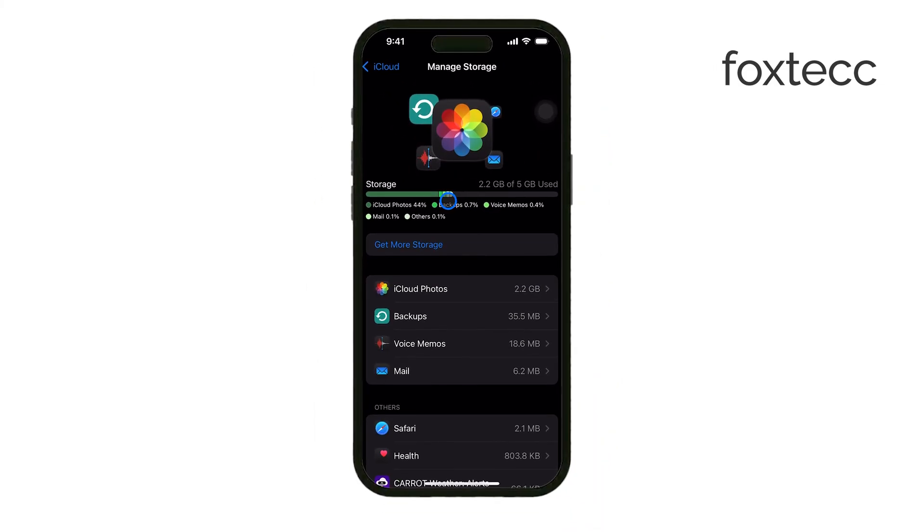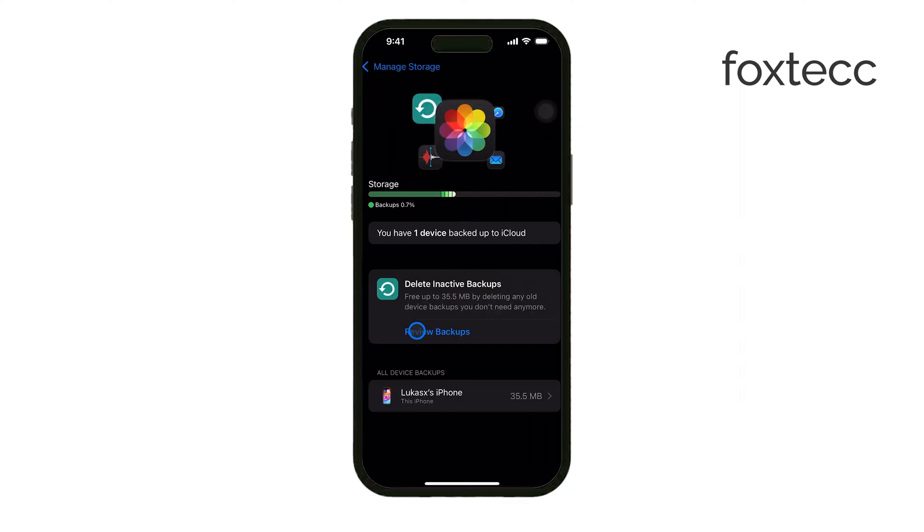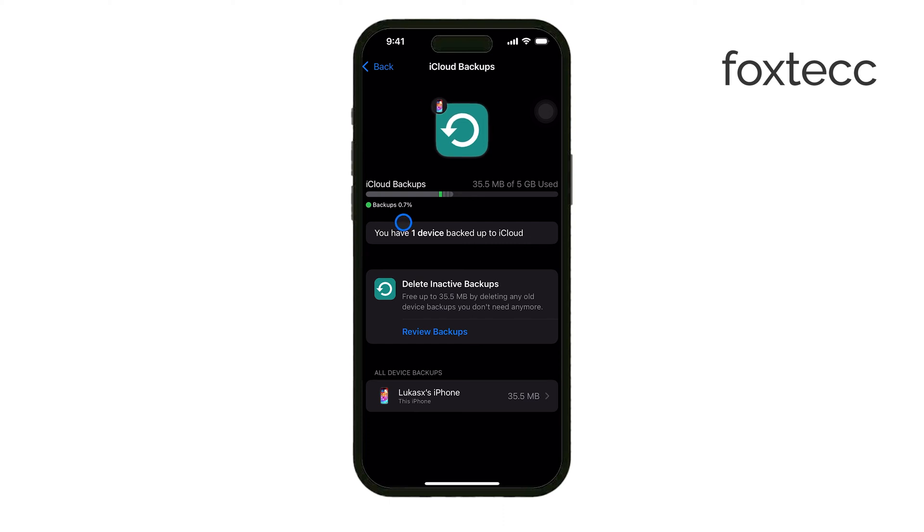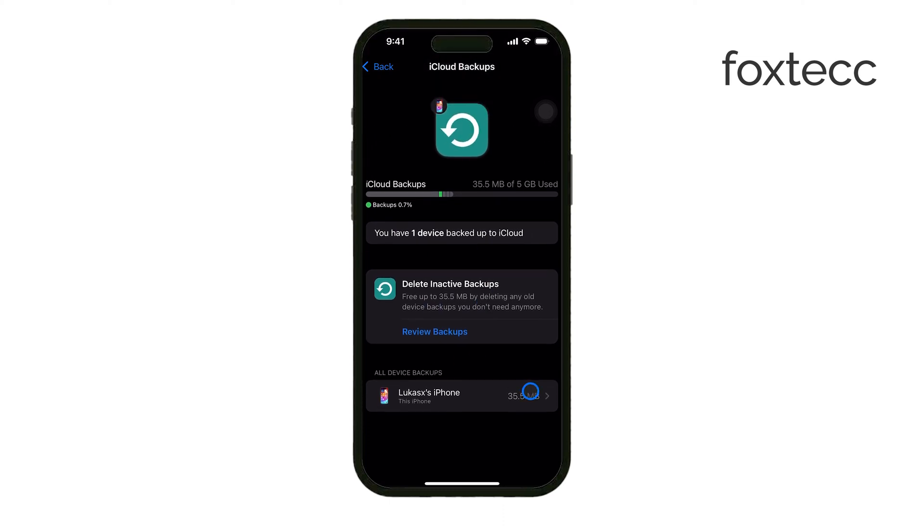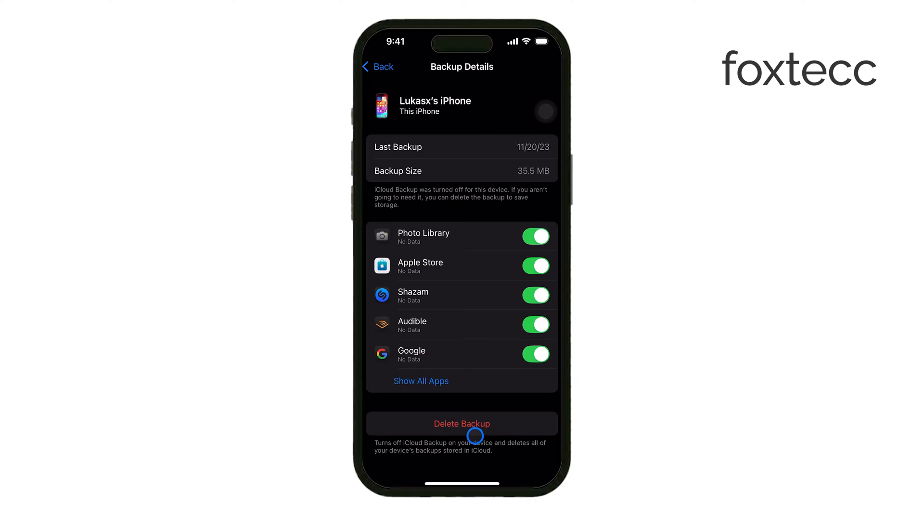For example, if you have old iPhone backups taking up space, you can easily delete them. Tap Backups, select the device you want to remove the backup for, and choose Delete Backup. This will free up a significant amount of space if you're no longer using that device.